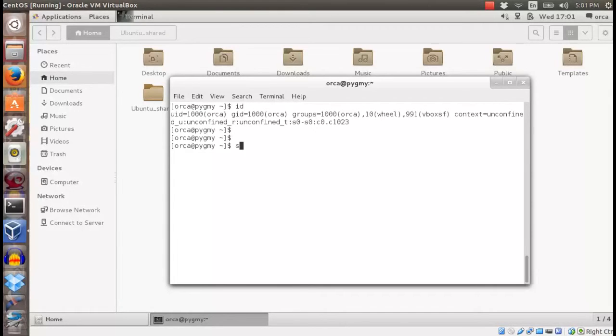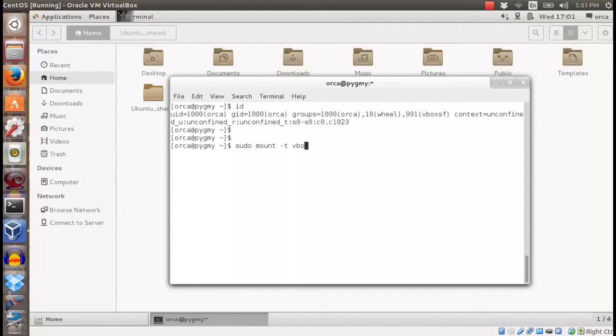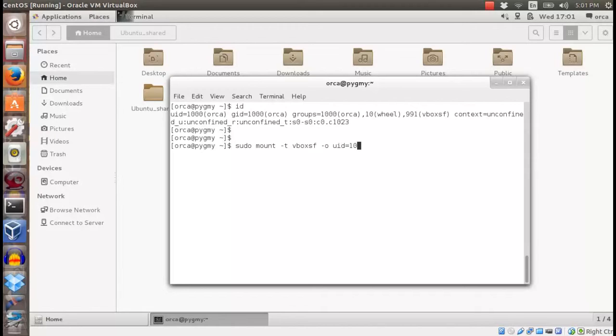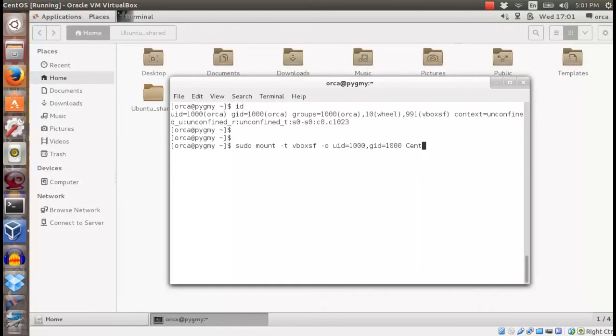Run sudo mount dash t vbox sf dash o followed with user and group ID. Followed with the folder name that we created in host system. Followed with the newly created folder.